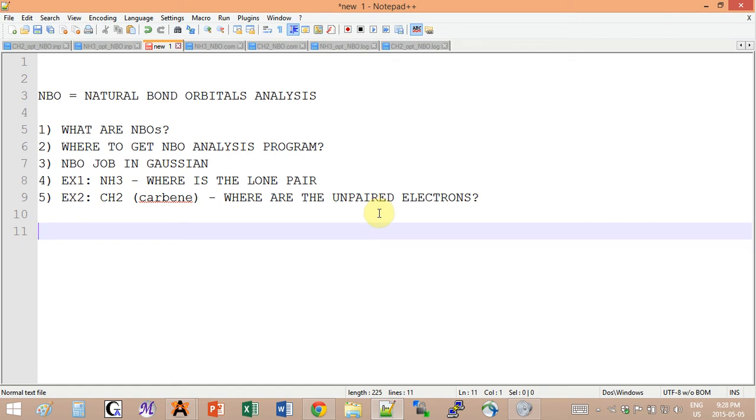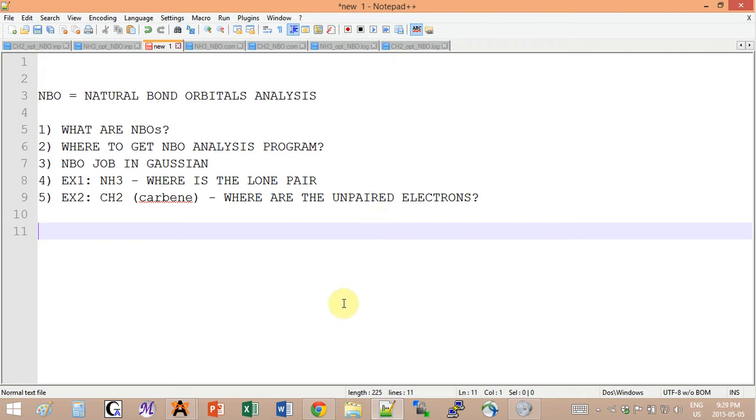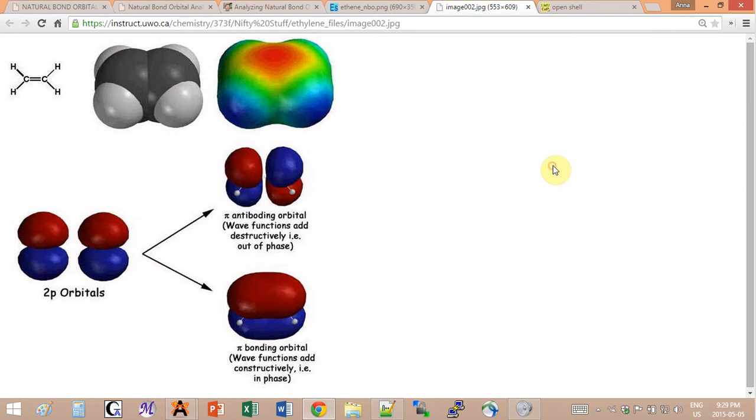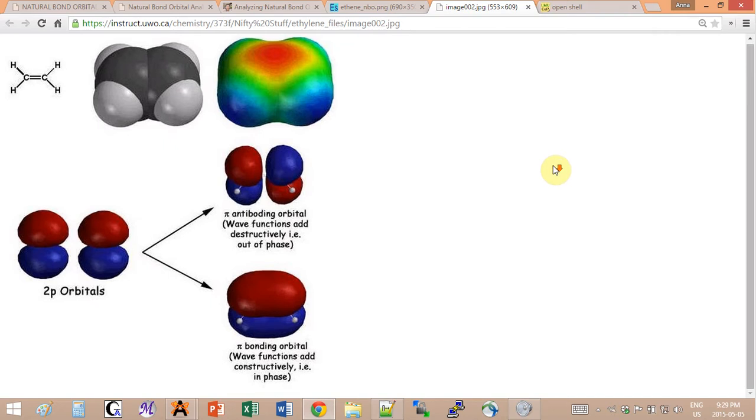Hi everyone, this tutorial is on NBO analysis, natural bond orbital analysis, and it requires an additional program called NBO. I will very quickly go through the idea behind NBOs and show you how to set up a calculation from Gaussian output.